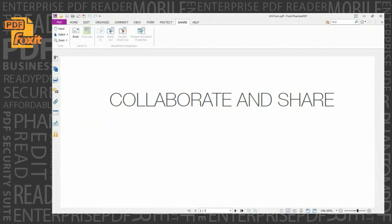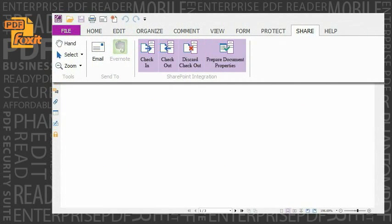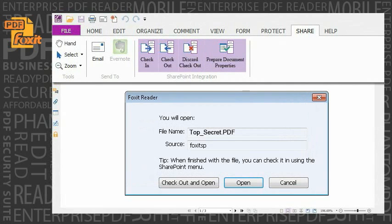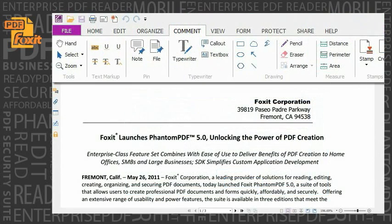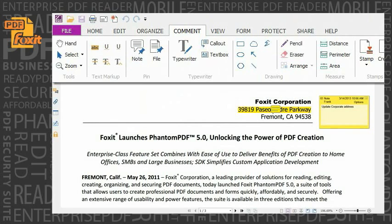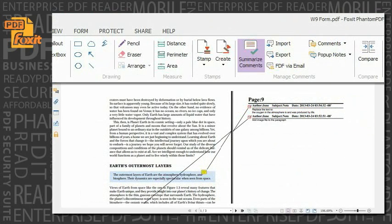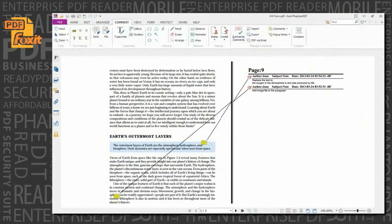Collaborate and share. Built-in integration with Microsoft SharePoint allows users to seamlessly check out and check in PDF files located on SharePoint through Phantom PDF. Provide feedback to documents through annotation, text markup, and drawing tools. Quickly manage and easily view a summary of all comments in the document.